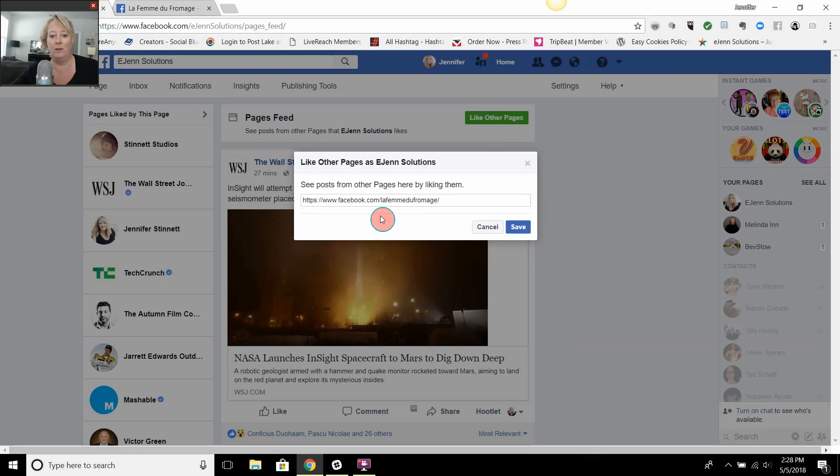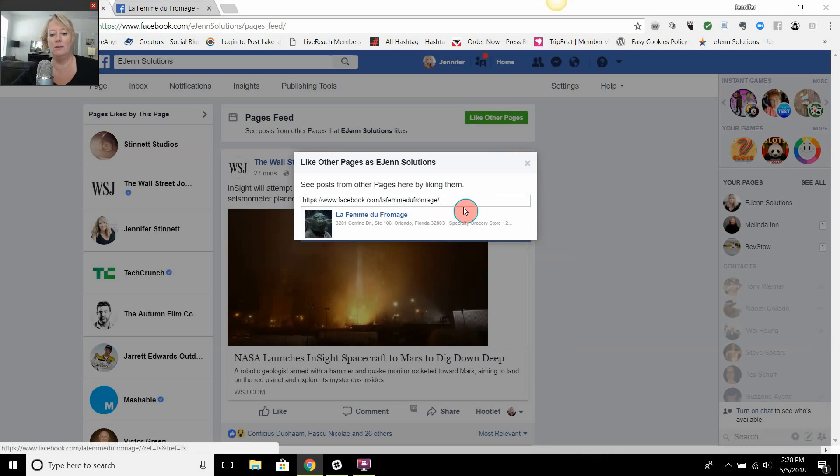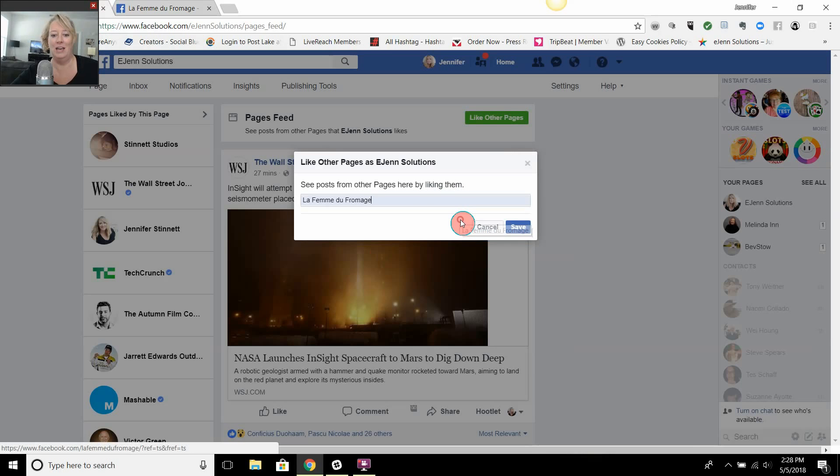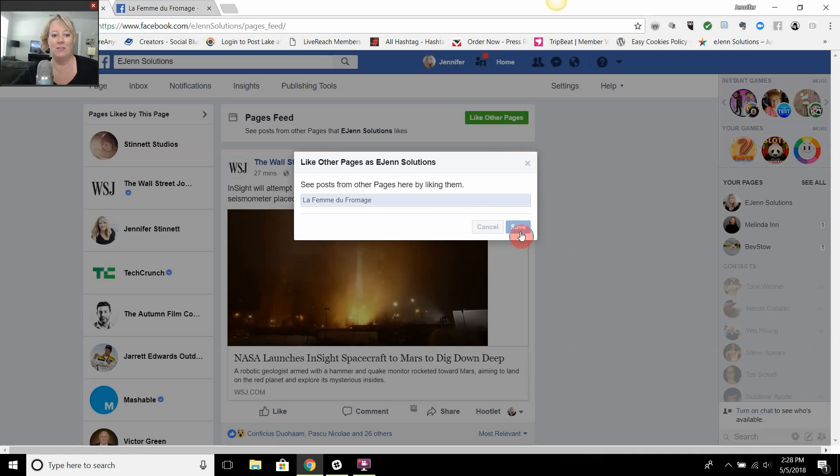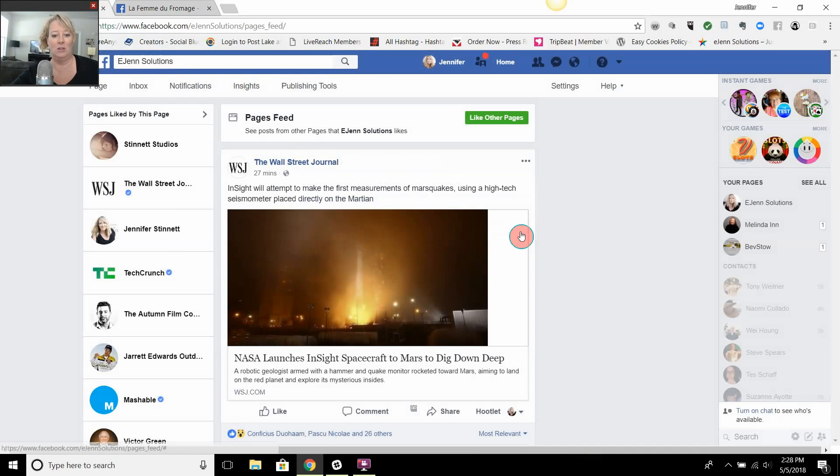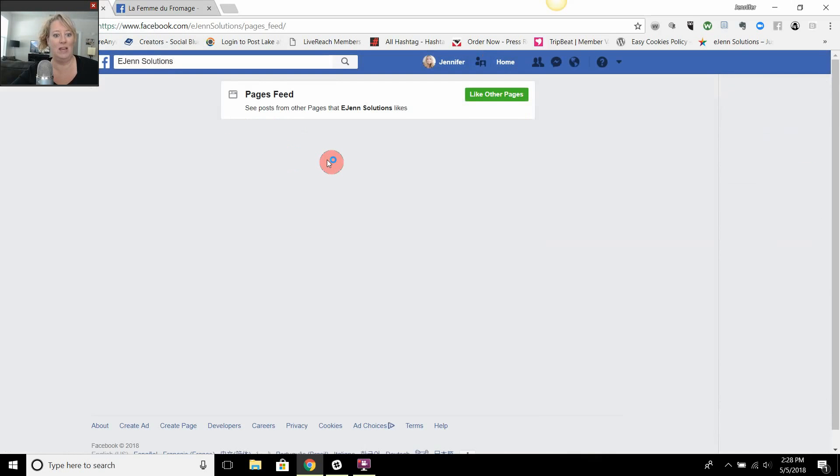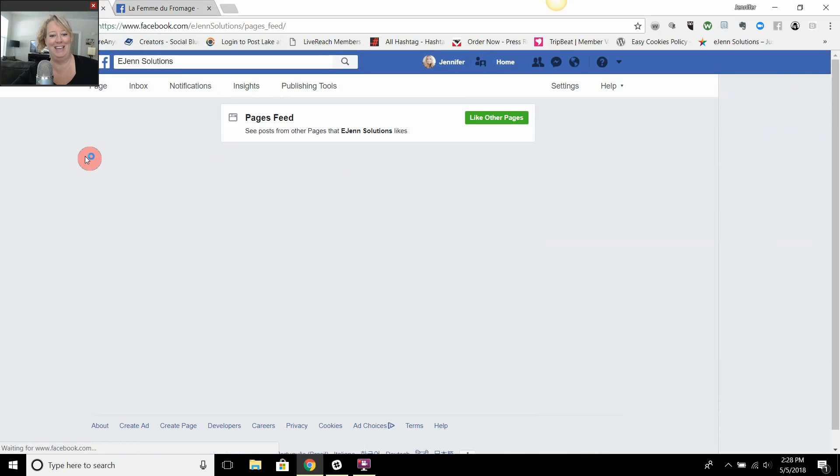You'll see her page will pop up as well. So we're going to go ahead and select that, hit save, and then you'll get a confirmation in some way that we've now liked her page. So there you go, and that is how you like other pages.